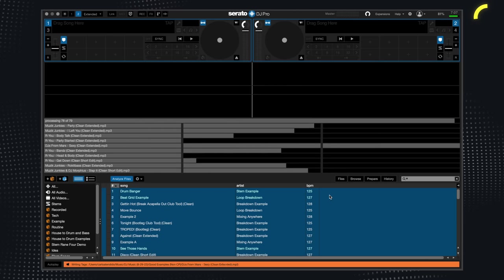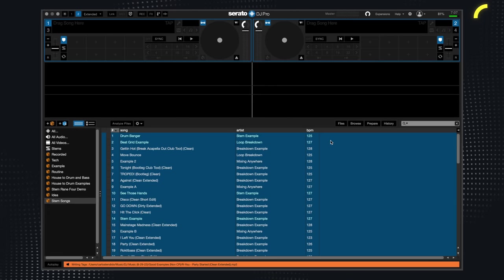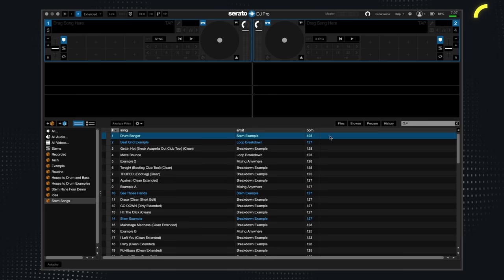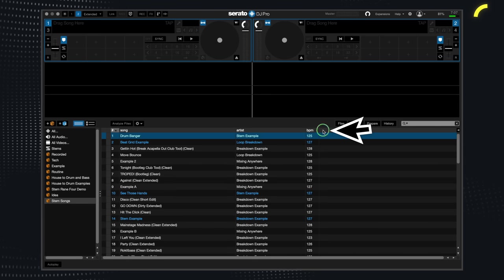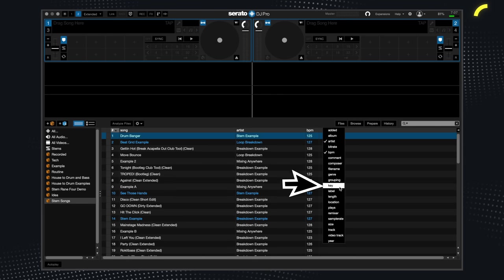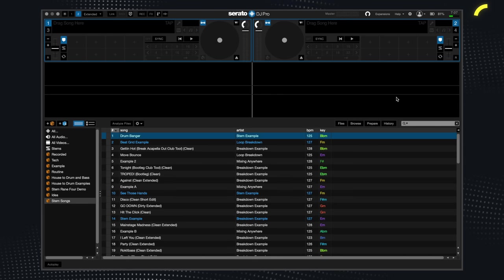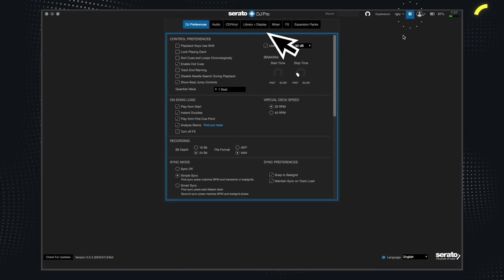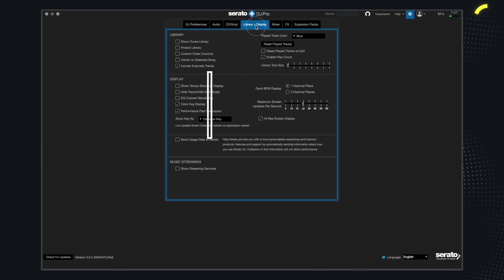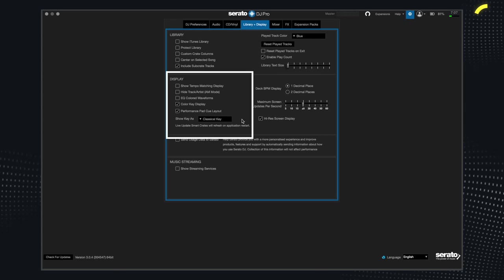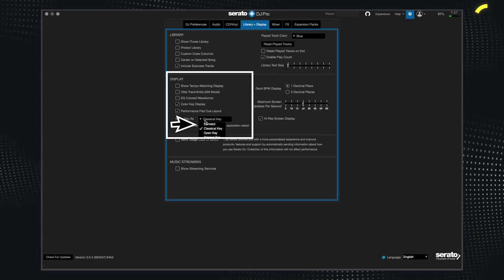Next, ensure that your track's keys are viewable in the browser section. So right click this section here and ensure that key is selected. Next, go to your settings and under the library plus display tab, under the display tab, ensure Camelot is selected.